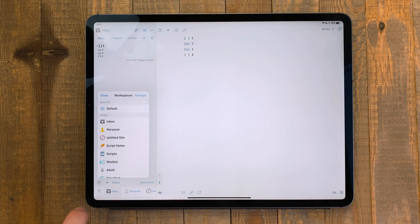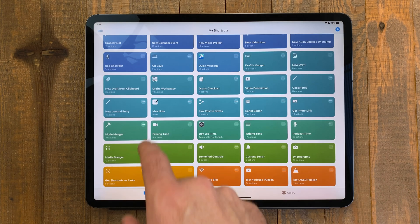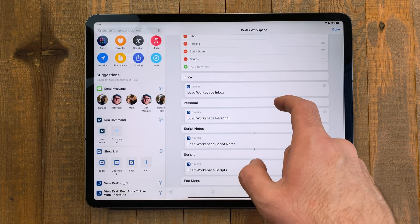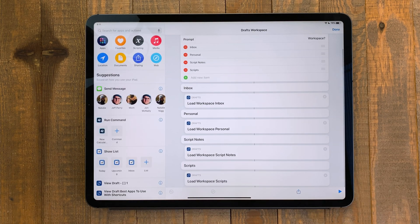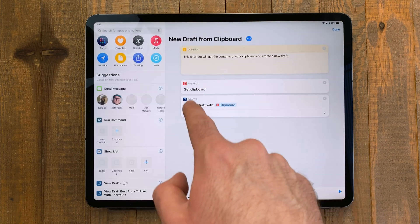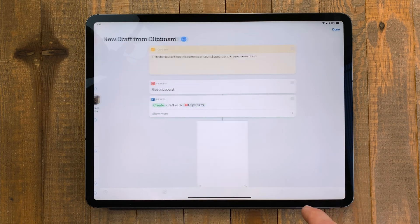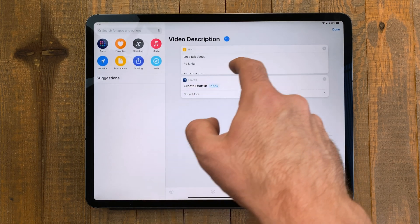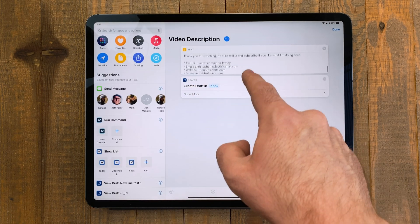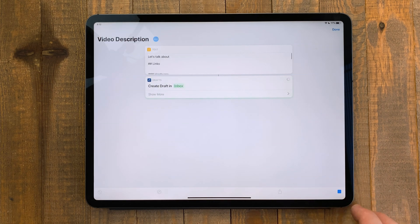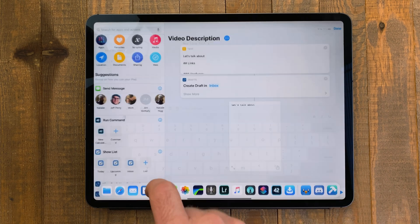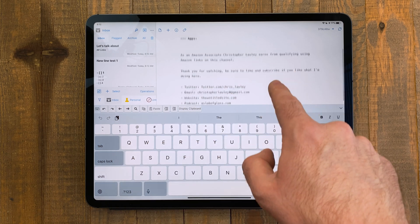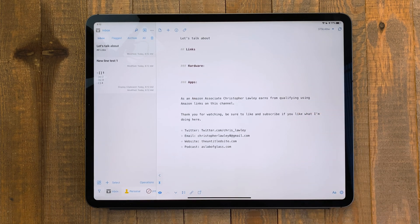I use workspaces in Drafts to organize everything, and from a shortcut I can open the most commonly used workspaces. Another shortcut I use a lot is for saving my clipboard to Drafts — this is handy for when I'm putting together the descriptions of a video. I also have a shortcut with a template of how I format my video descriptions ready to go. I can run this shortcut and then just fill in the information for that specific video. It keeps everything looking consistent and saves me time.